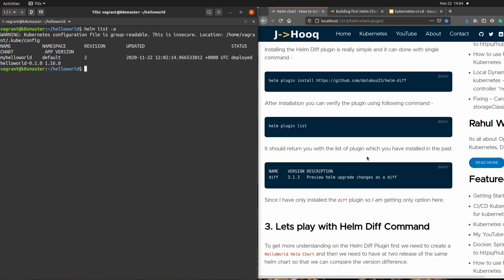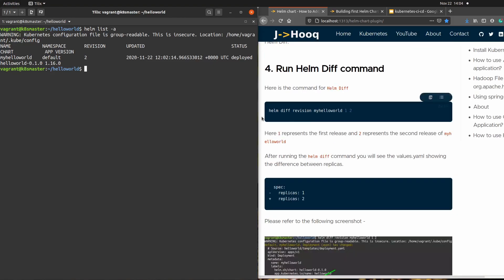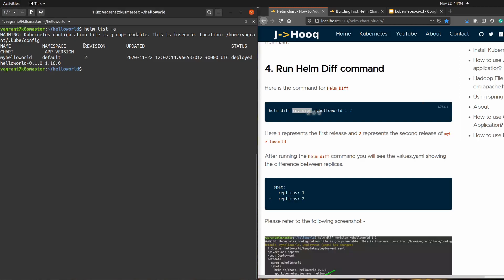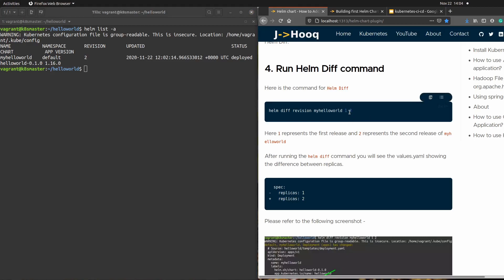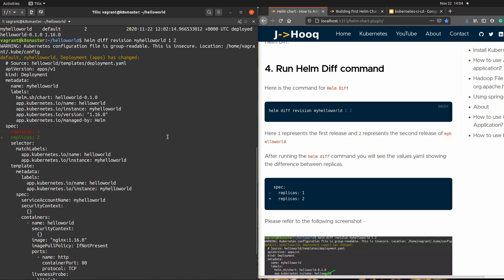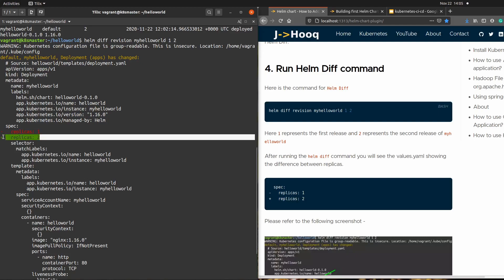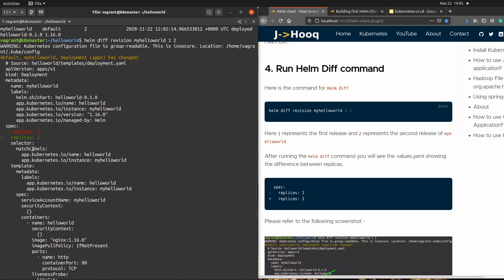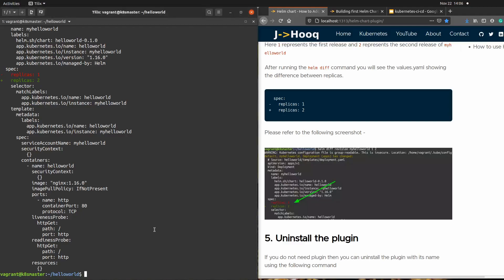The command is 'helm diff revision my-hello-world 1 2'. 'my-hello-world' is your release name, 1 is the first revision, and 2 is the second revision. Running this command, you can see it shows the difference — the replicas changed from 1 to 2. This is the feature you get from this plugin: it tells you the difference between your different releases.